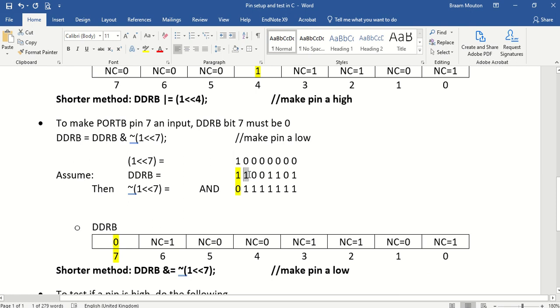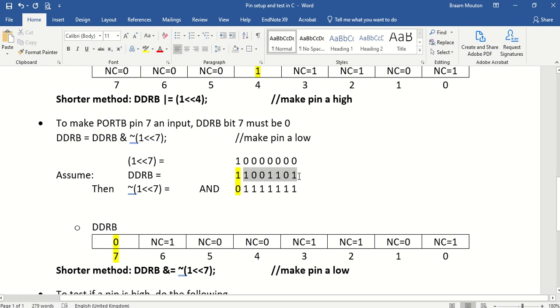1 and 0 will definitely produce a 0. 1 and 1 will produce a 1. So can you see that 1 in DDRB stays exactly the same. 0 and 1 becomes a 0. So that's still the same. So you'll see that all the bits from 0 to 6 will remain exactly the same in DDRB.